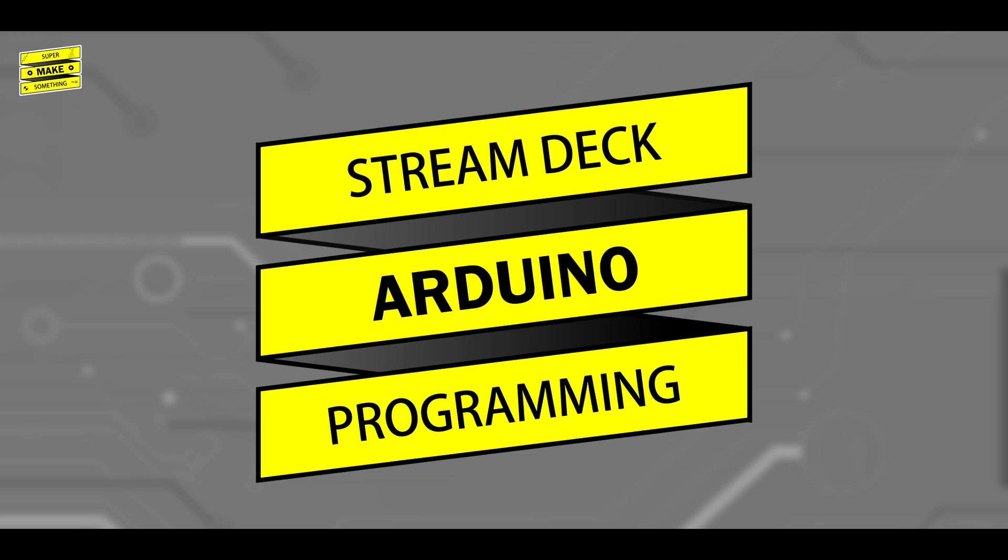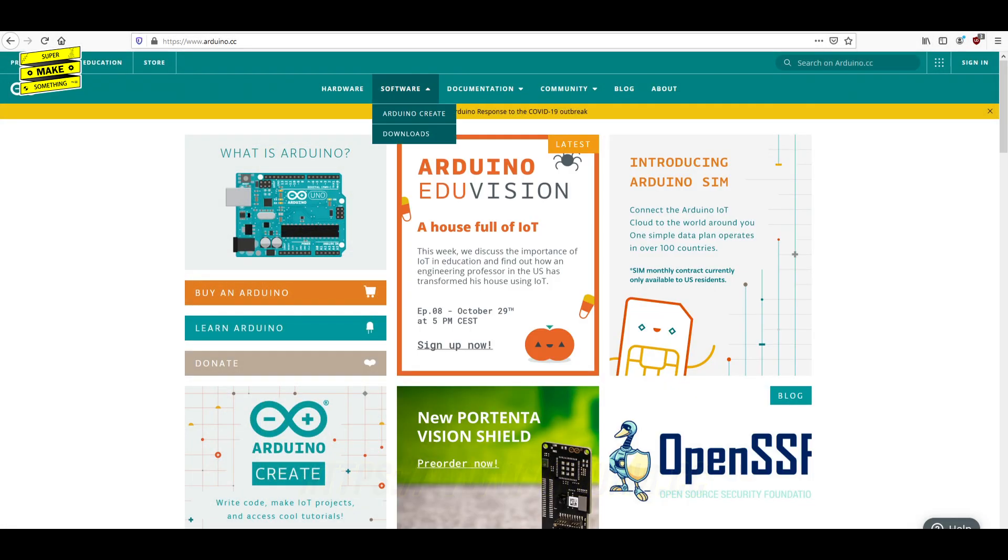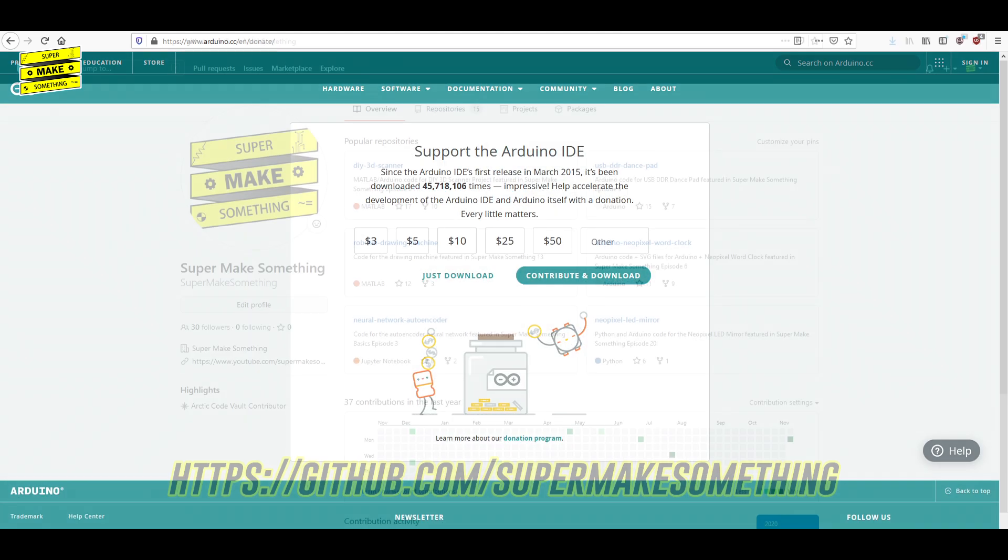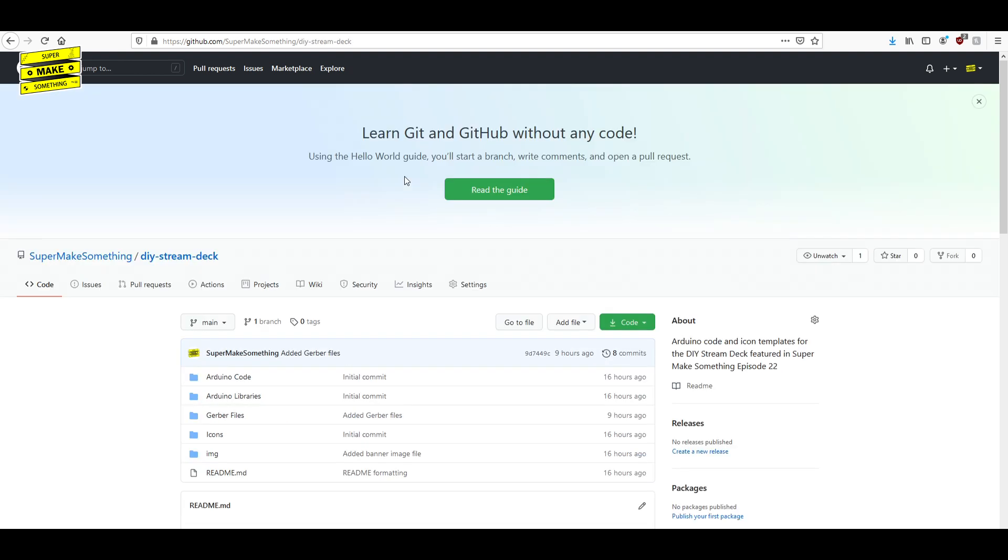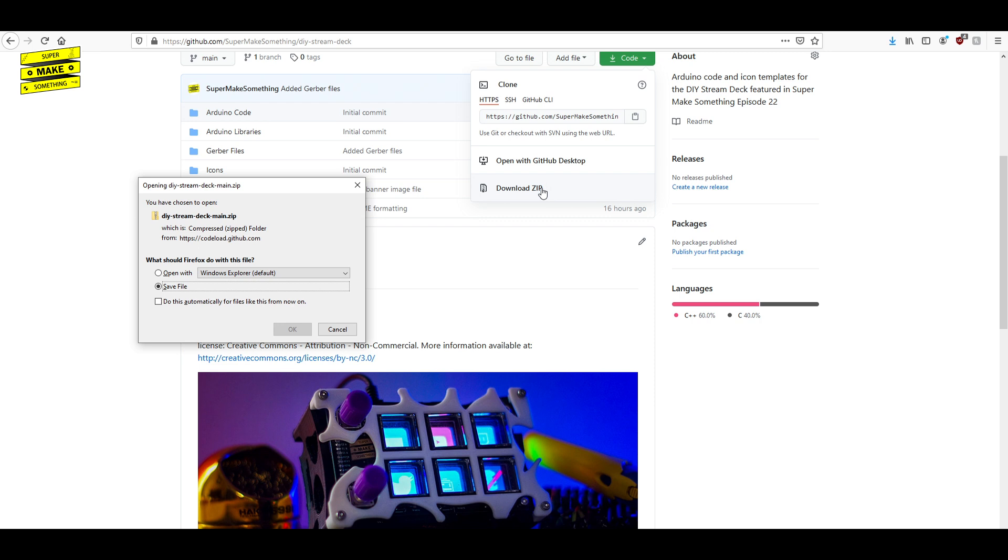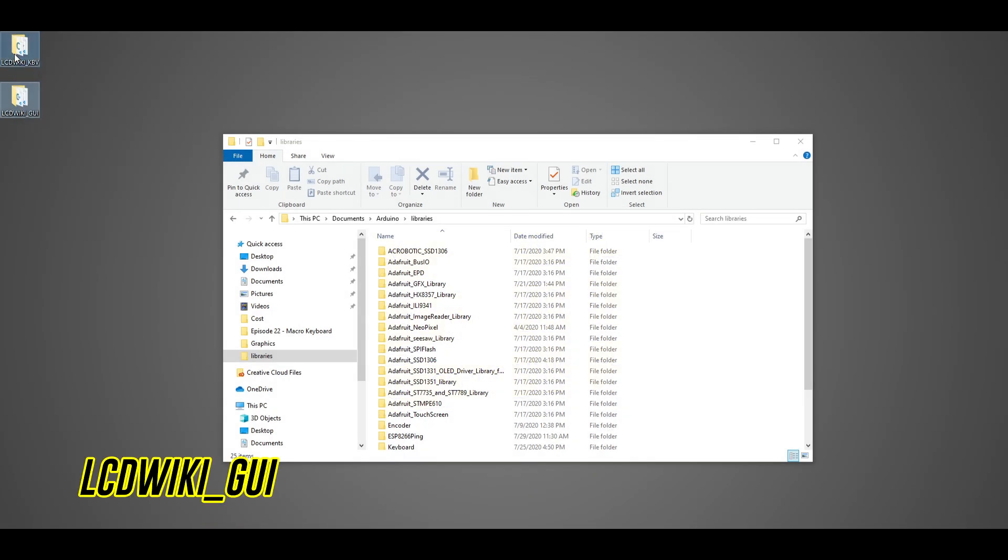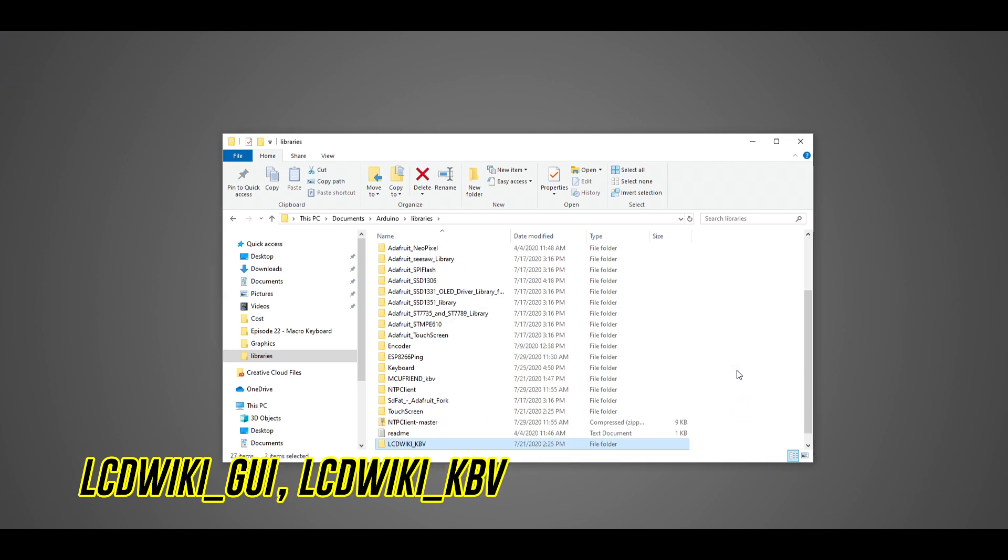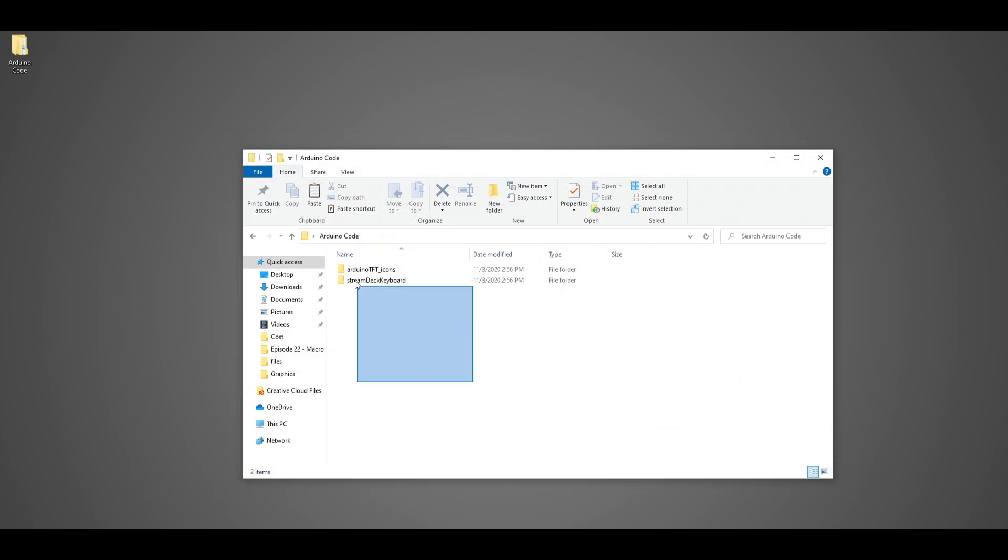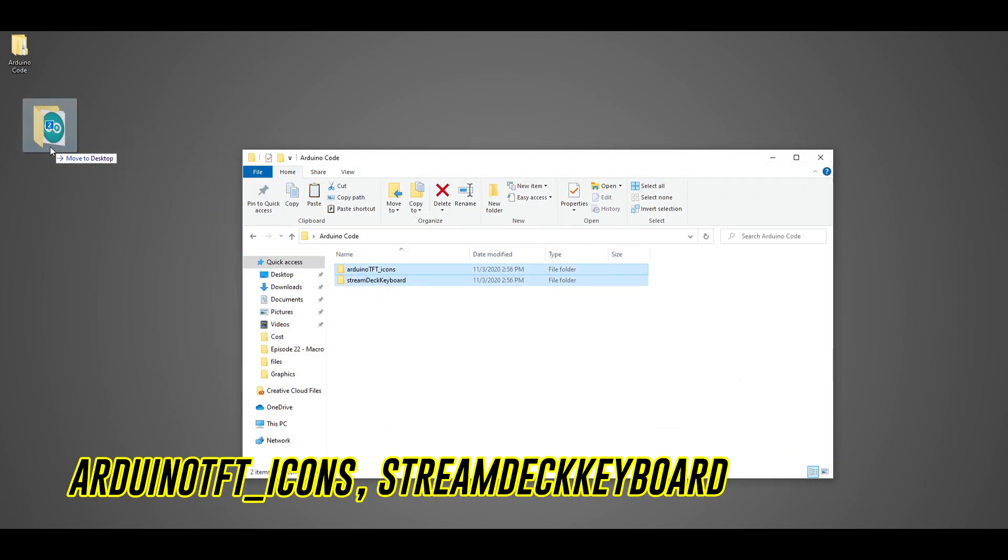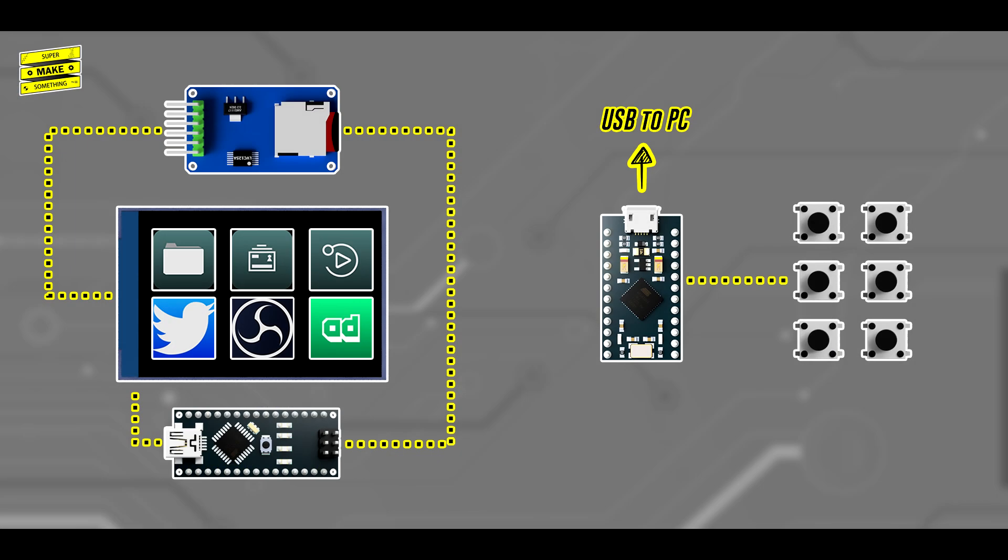I began by heading to Arduino.cc and downloading and installing the Arduino programming environment. I next headed to the SuperMakeSomething GitHub site, where I then went to the open source Stream Deck page and downloaded all of the project code as a zip file. After extracting the contents of this folder, I copied the lcdwiki_GUI and lcdwiki_kbv folders into the directory shown on screen. I then copied the arduino_tft_icons and Stream Deck keyboard folders onto my hard drive where I could easily find them later.